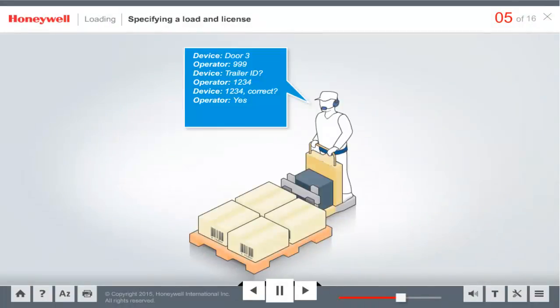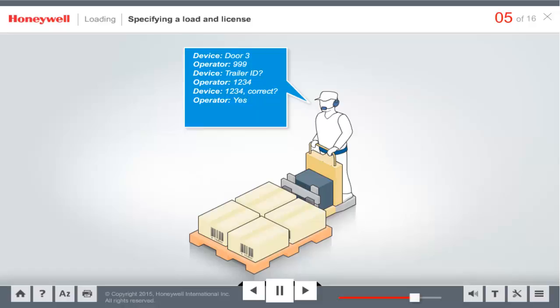If check digit or truck ID verification is required, the operator speaks the required verification. Now the operator can speak or scan the license of the pallet to be loaded. If the region is configured to speak a summary prompt, the operator hears the prompt.